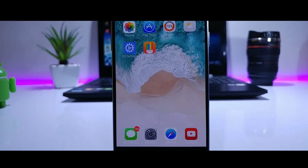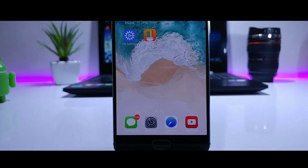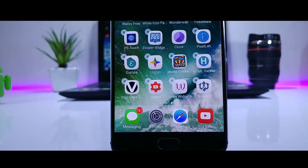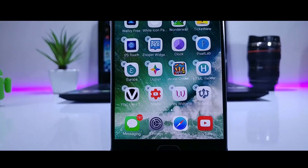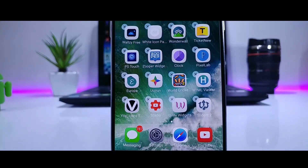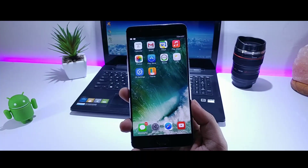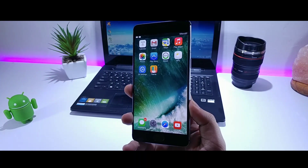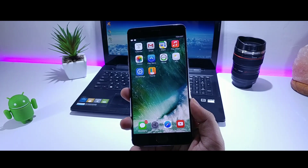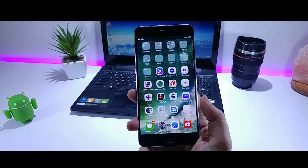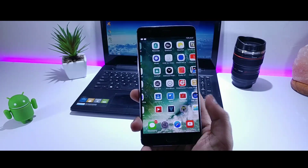Hey, what is good guys, Mr. Android here. This is how you can change your Android device into iOS. In today's video I will be showing you how you can make your Android device look and feel like iOS 11.